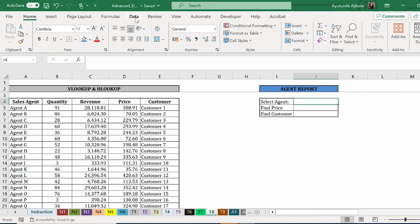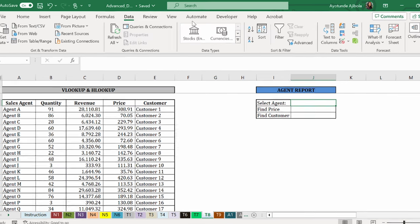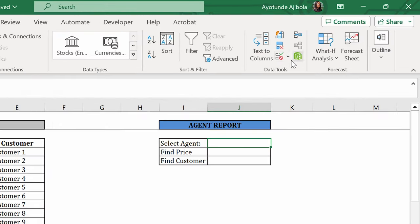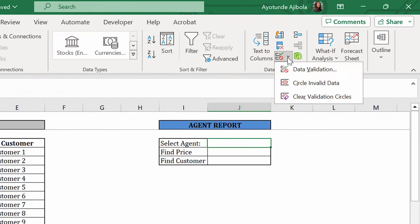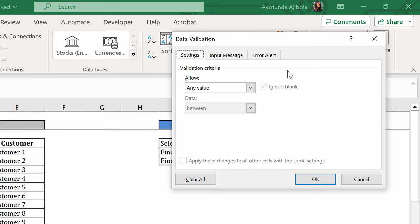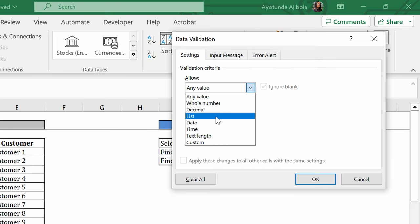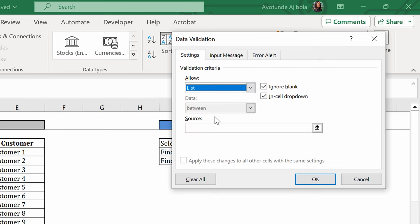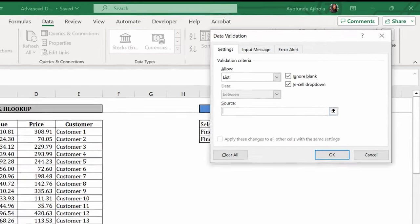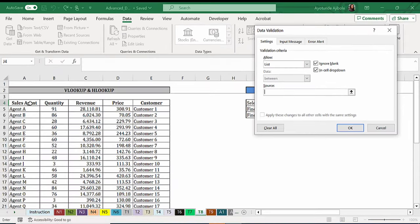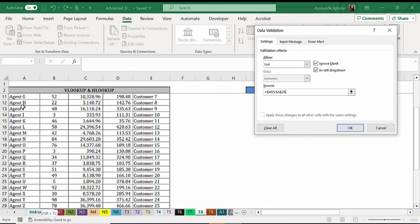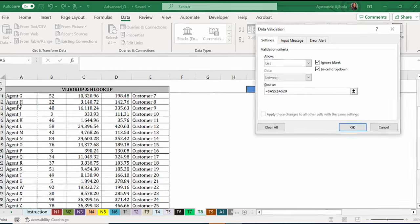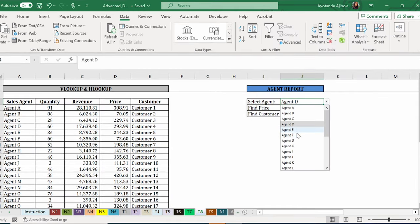We're going to go to data, data validation, and instead of any value, select list. And the source is our agent. So press ctrl shift and a down arrow key. And now we get to select our agent from here.